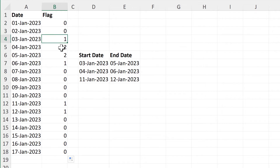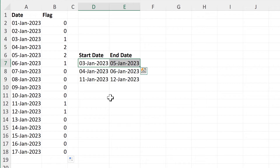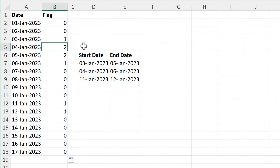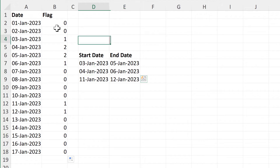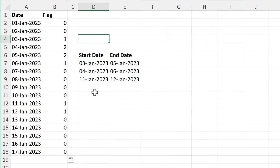The 3rd of January gets the number 1 because it comes within two of these ranges — this one here and then this one here. So we'll get a 0 if the date does not come within any of these ranges, and a number greater than 0 if it comes within at least one of these ranges.